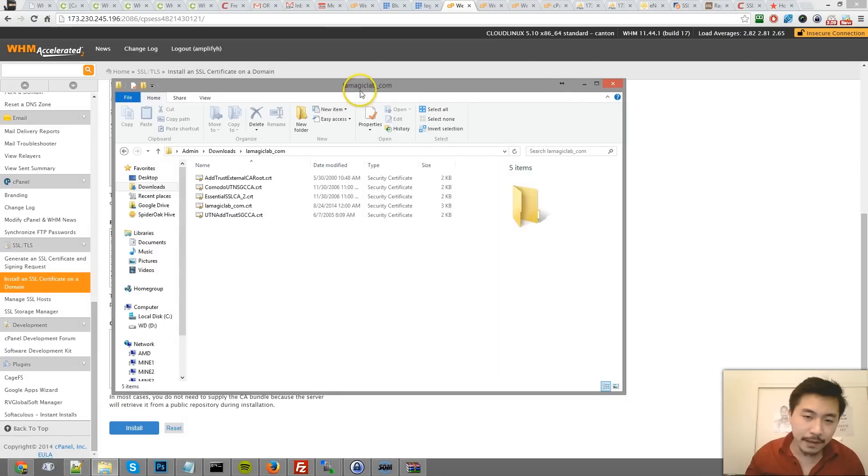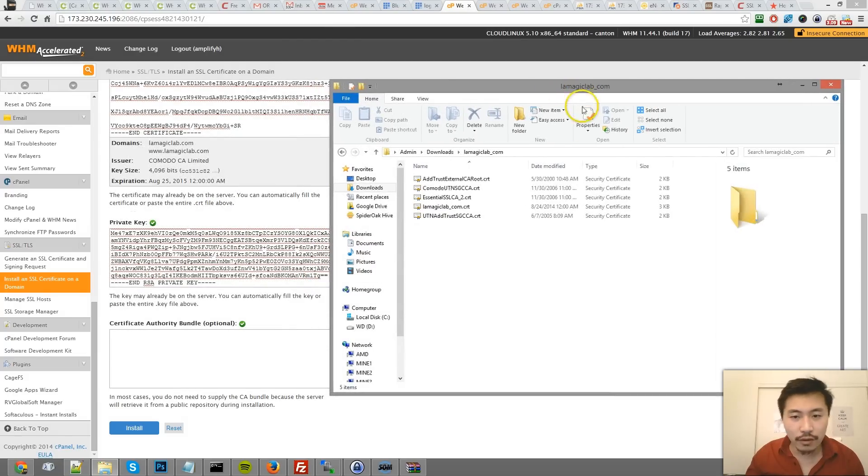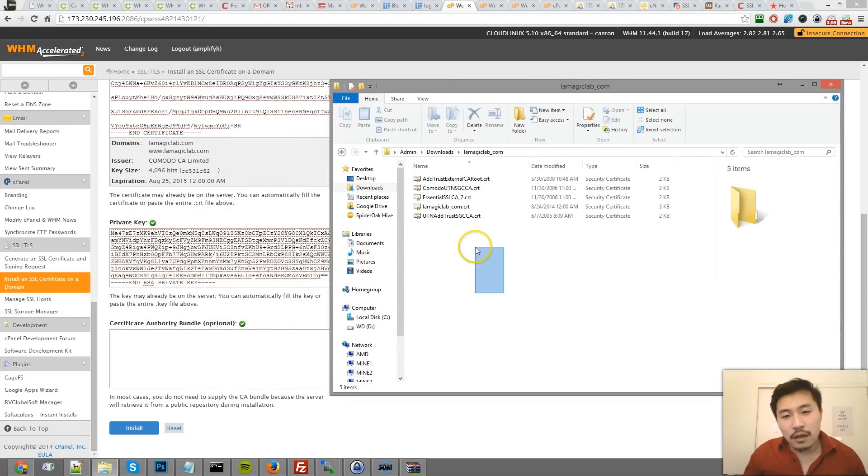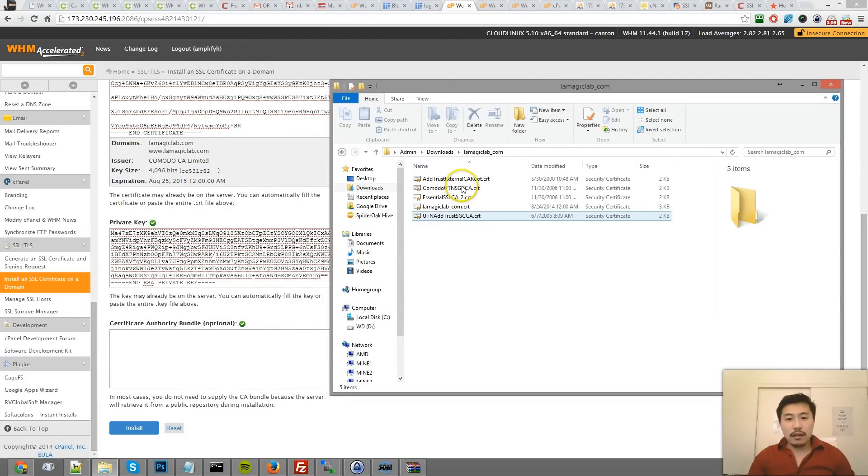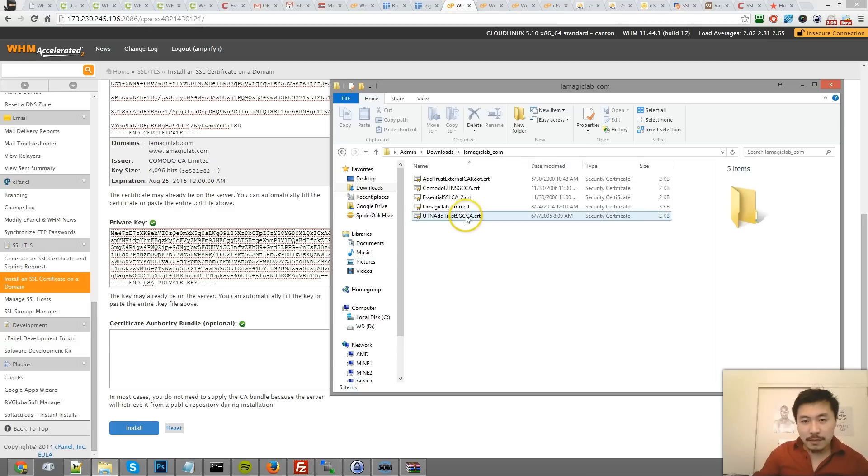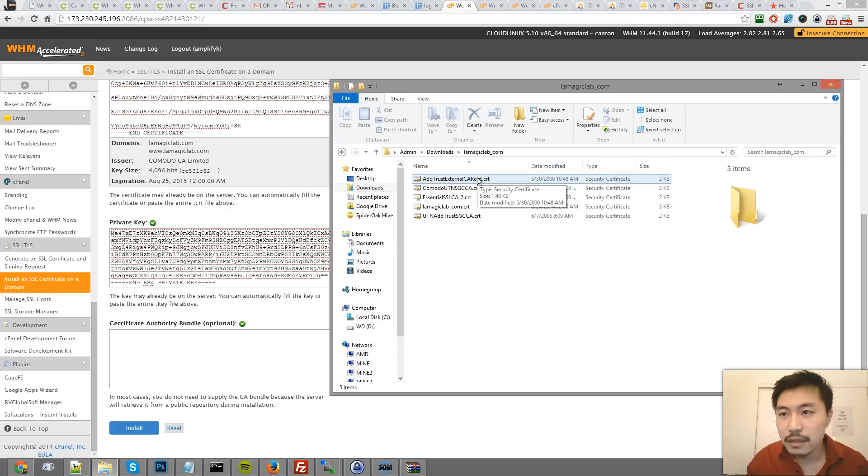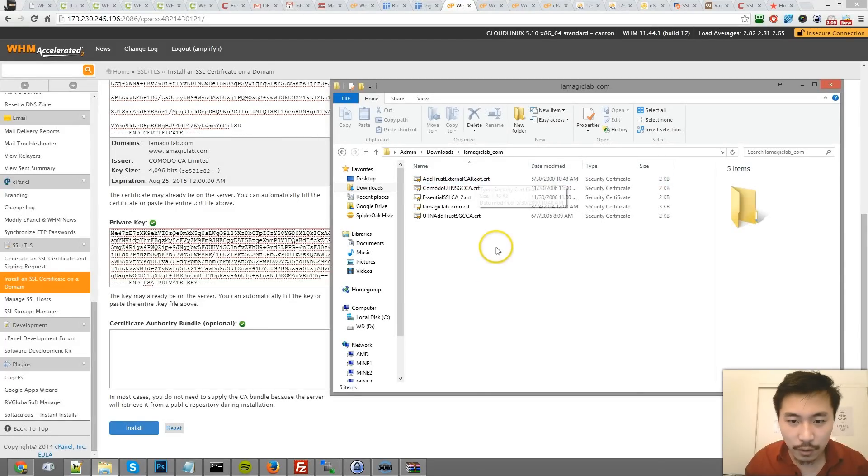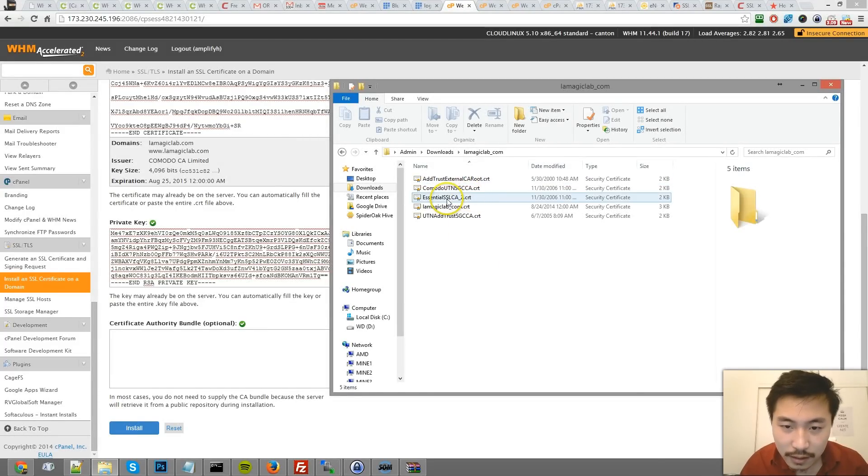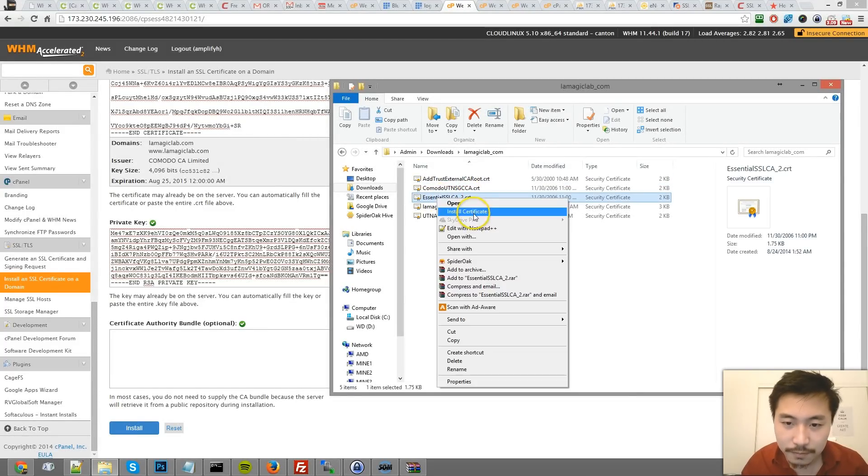If you're installing this, they include a bunch of these because they have different certificates. The one for us, I believe, is this one.